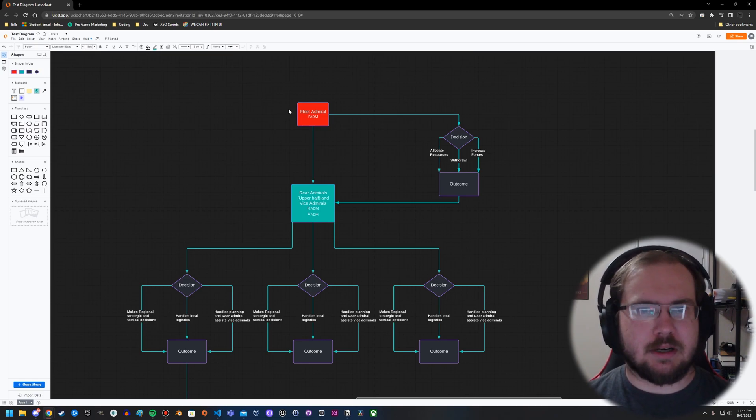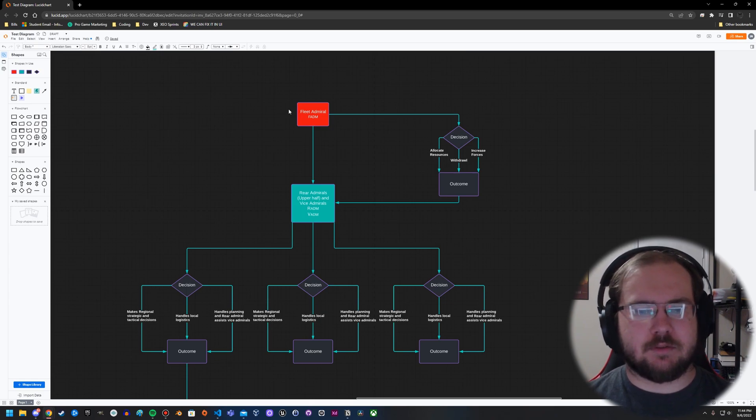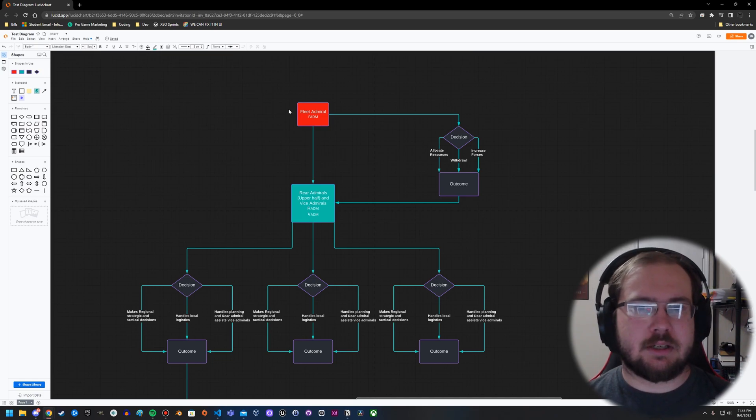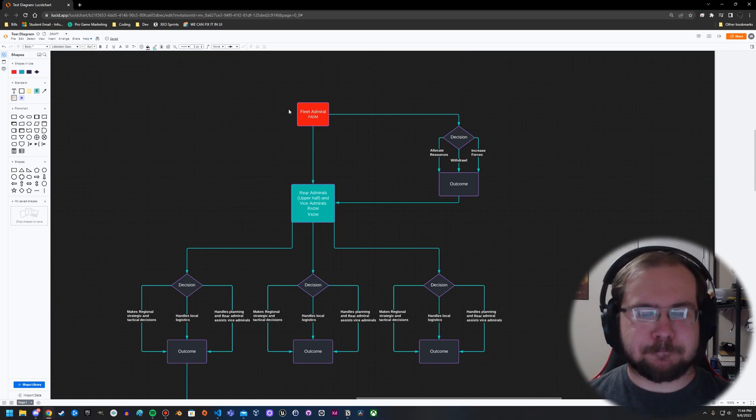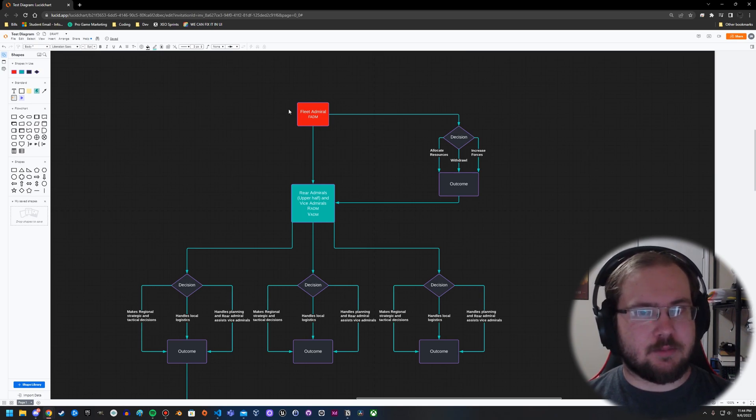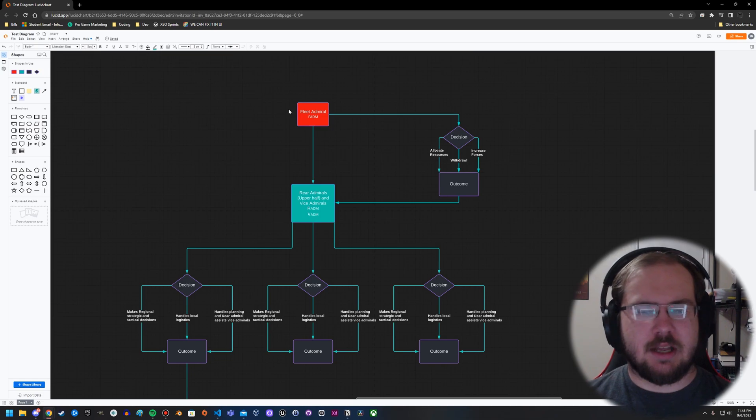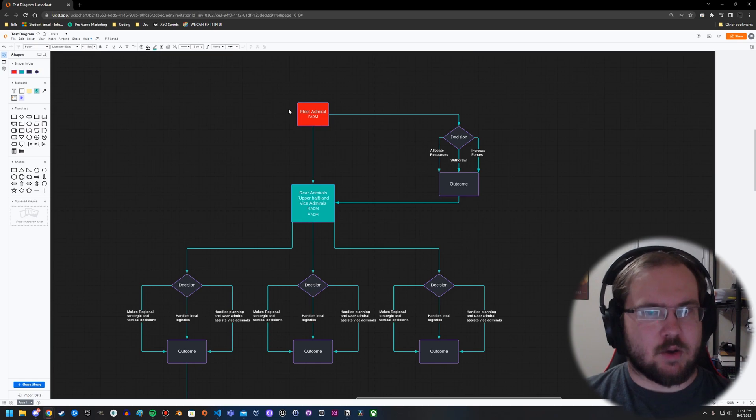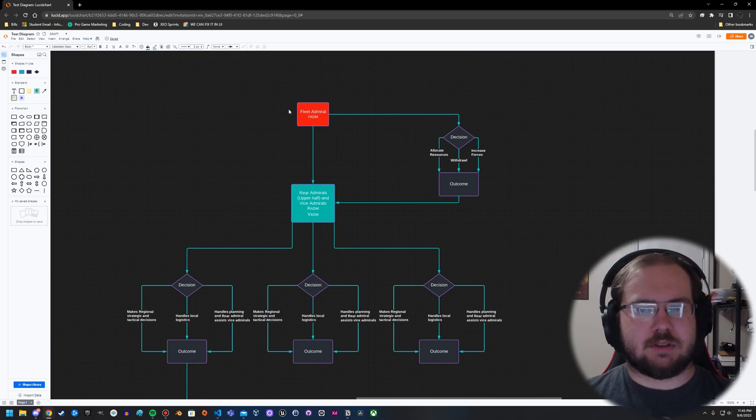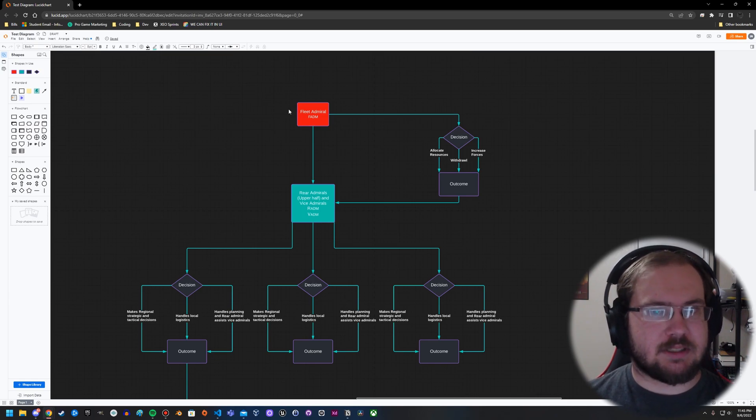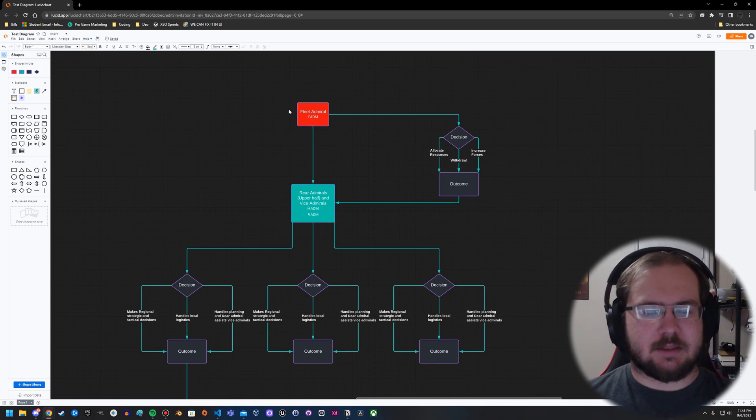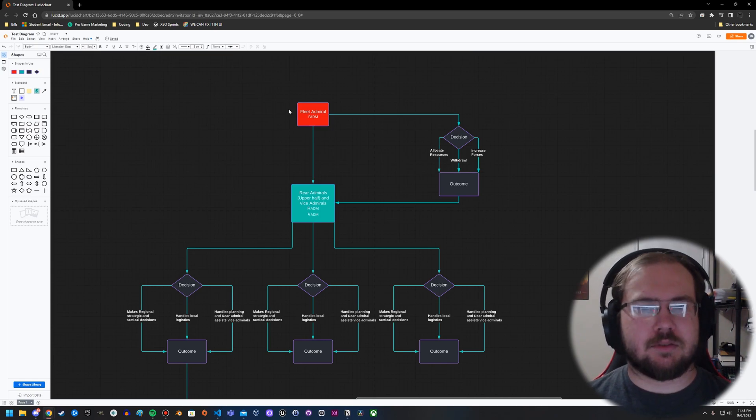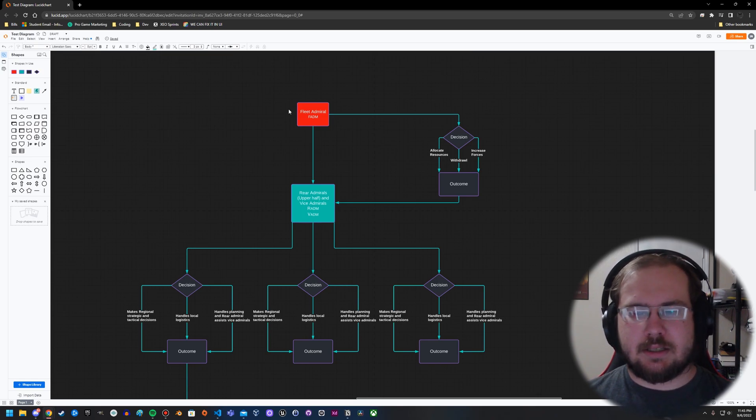This is going to make the fleet admiral more inclined to lean towards either withdrawal or increase of forces, depending on how bad it's going, how advantageous that area is. For example, there's an area that provides access to fuel for their ships. They're less likely to withdraw from that area because they want to protect that area - that is a valuable resource. So he's probably going to increase the forces, which means taking those forces away from somewhere else.